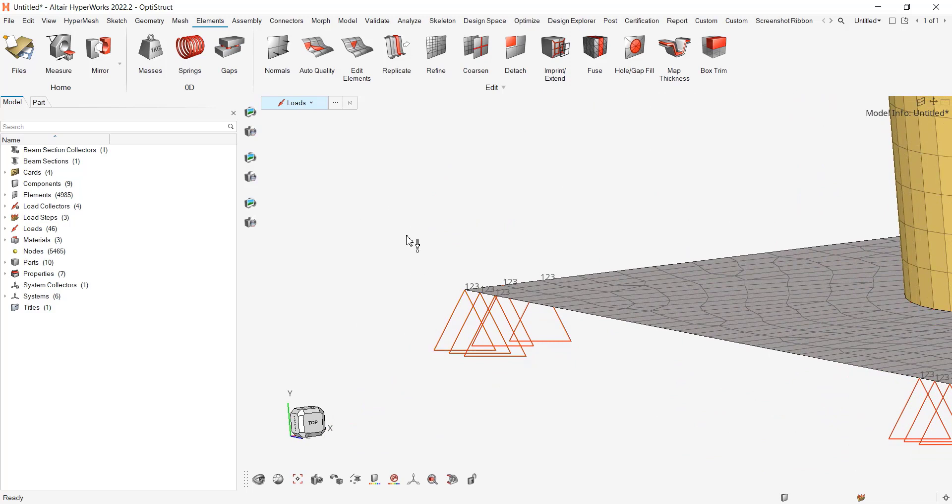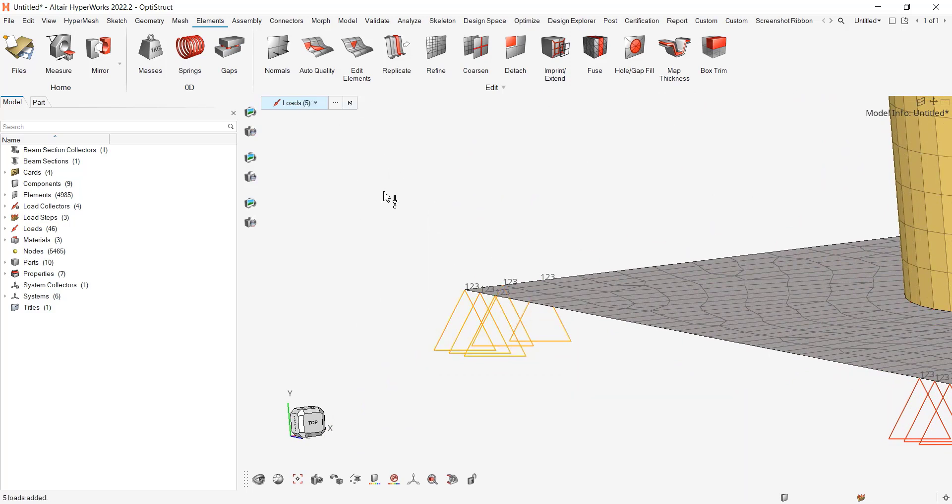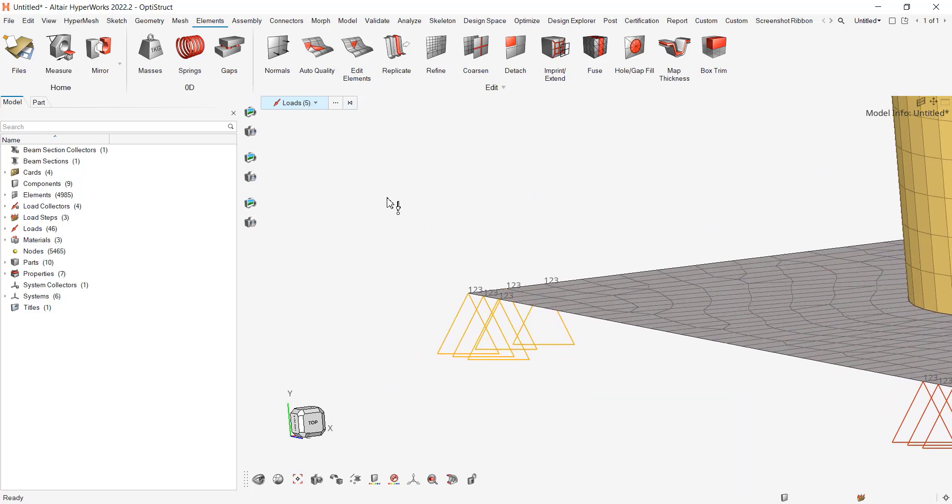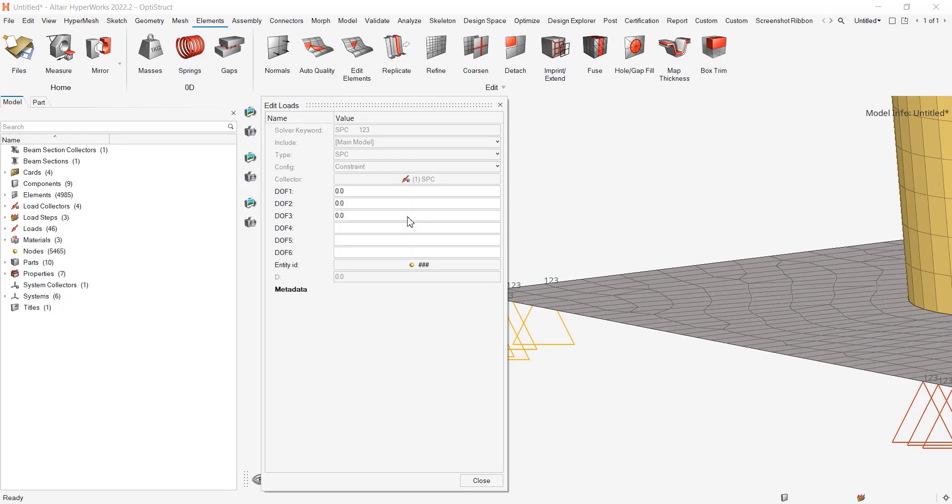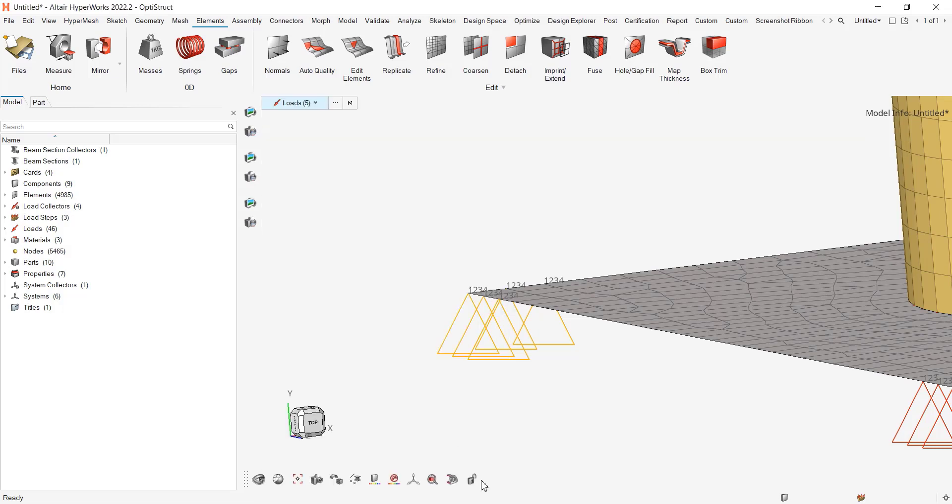I can just select them graphically, right click and edit the loads, and you can change the different values. And when I want everything done, I can do the same again, right click.